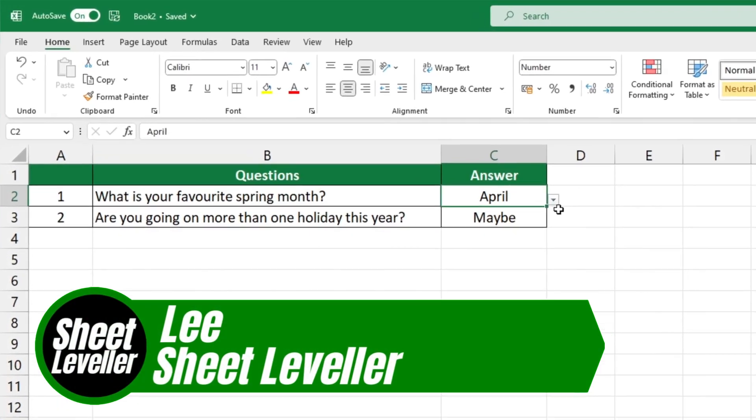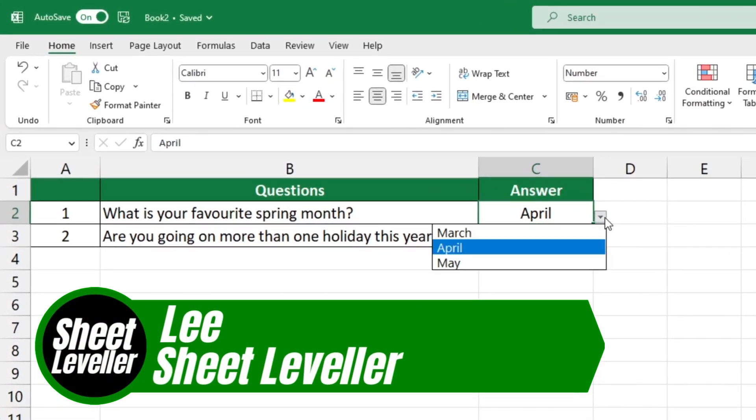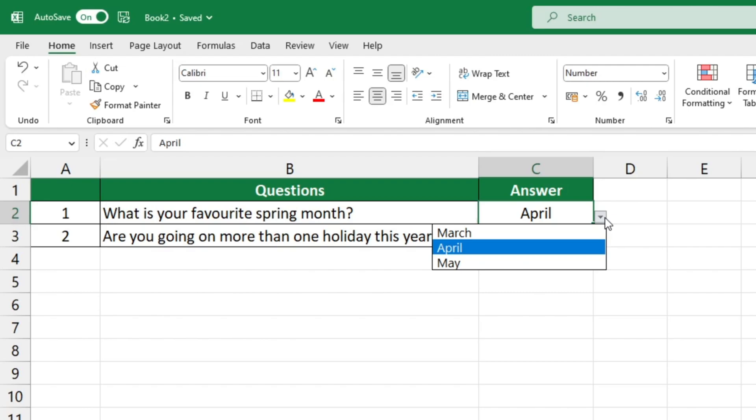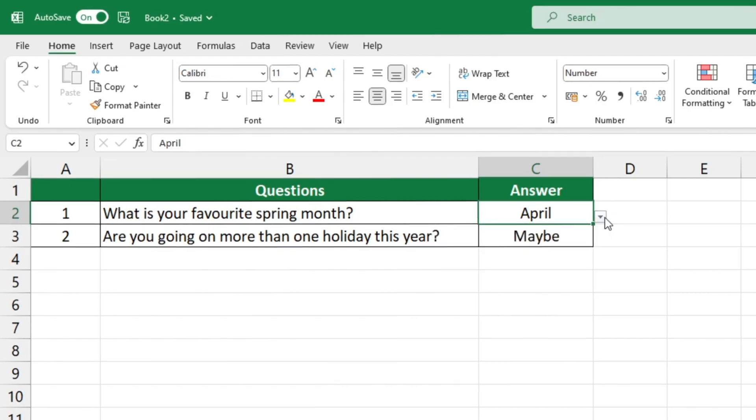Welcome to Sheet Leveler, I'm Lee. Today I'm going to show you how to easily remove a drop-down list from a spreadsheet.